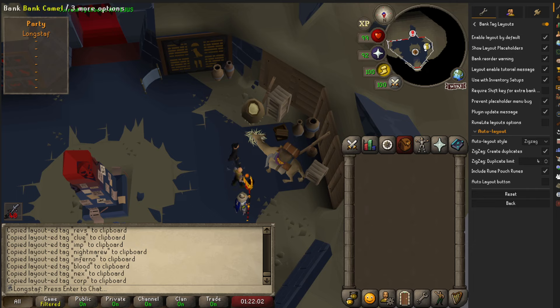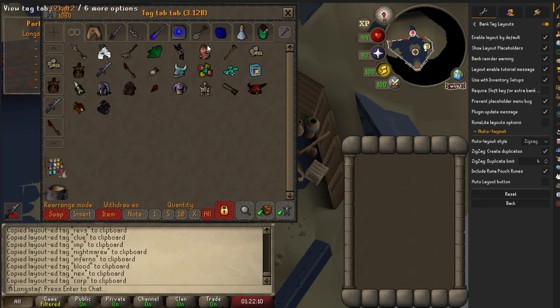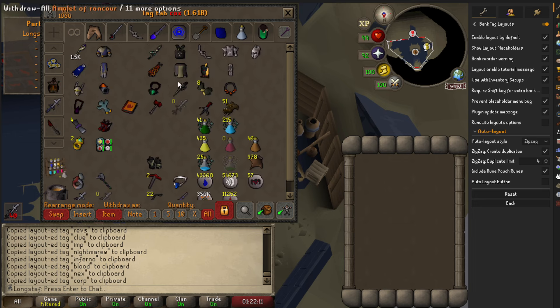Hey guys, I'll do a quick video on how to get your potion storage to work with your bank tag layouts. It doesn't actually work with the bank tag layout plugin — it hasn't been fixed yet. However, the base RuneLite now has bank tag layouts built in, so here's what you need to do.